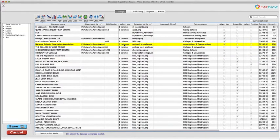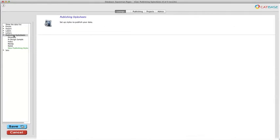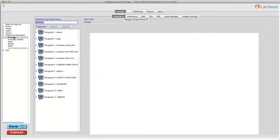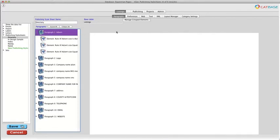You can obviously define your own ads to whatever sizes you want. Once you've got the data in the database, you create what we call publishing style sheets and these tell Catbase what data you want to publish and how you want it all sorted and formatted. We're not going to go into detail about how that works right now.